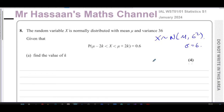It says: given that the probability that X is greater than mu minus 2k and less than mu plus 2k is 0.6, find the value of k.